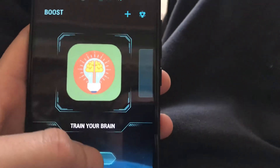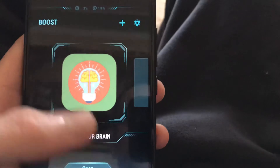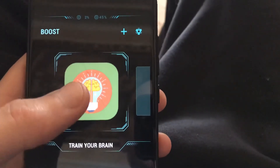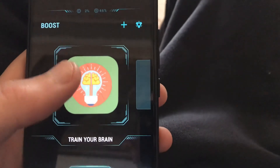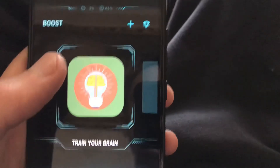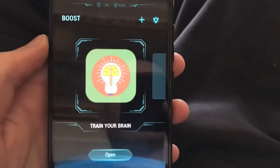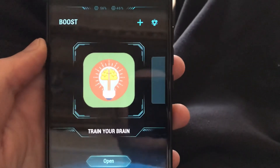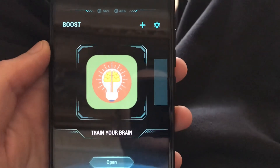Just click Open and it will launch your application from this Turbo mode. That's how it works. Thanks for watching, have a nice day, subscribe to my channel, click like, and goodbye.